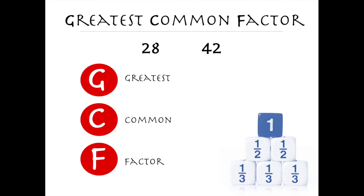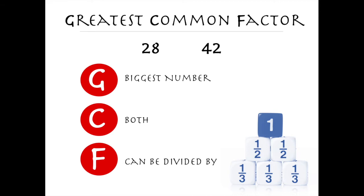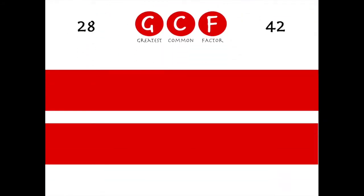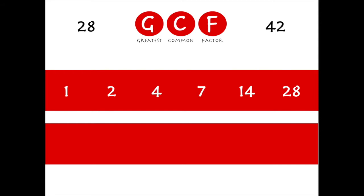Say we have two numbers: 28 and 42. If I want to find the greatest common factor, what I'm really looking for is the biggest number that both 28 and 42 can be divided by. Let's just look at 28 first. I want to list the factors — what numbers divide into 28. I always start with 1 and go up from there. Does 1 go into 28? Of course — 28 times. What about 2? Yep, 2 times 14 is 28. How about 4? Yes, 4 times 7 is 28.